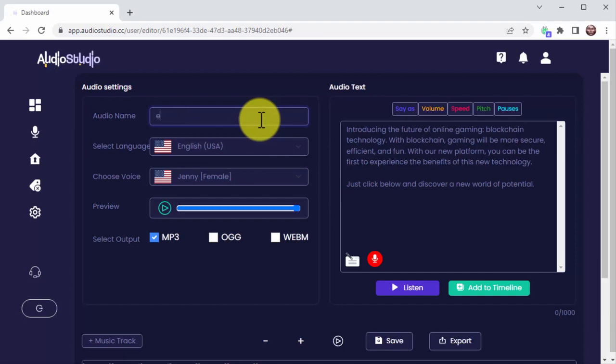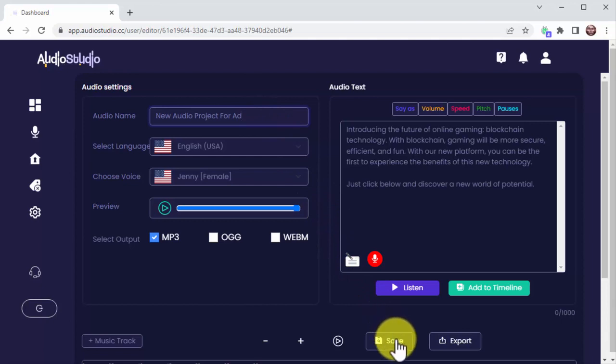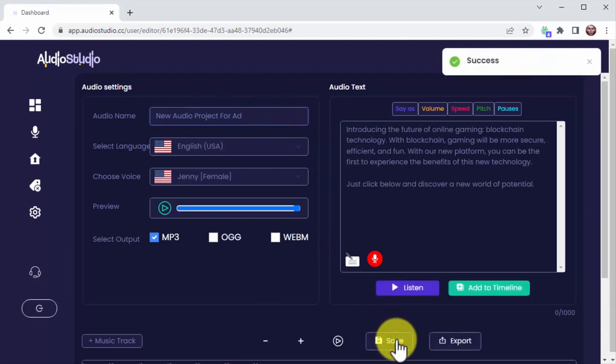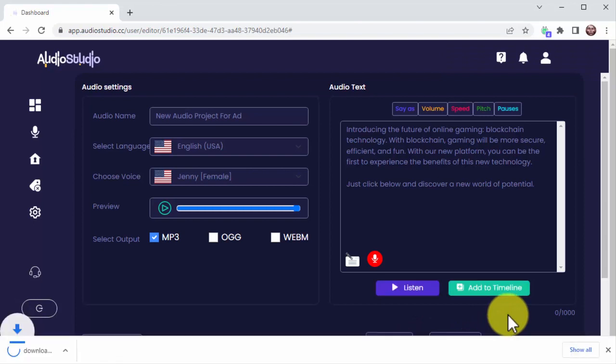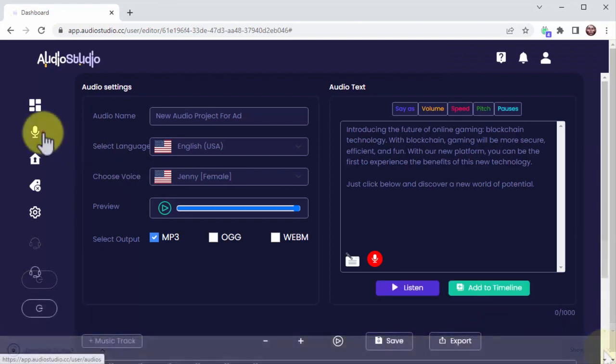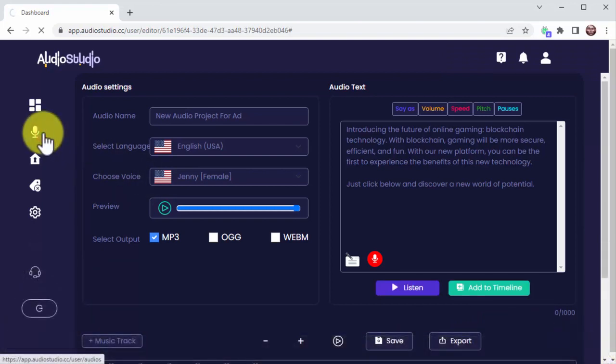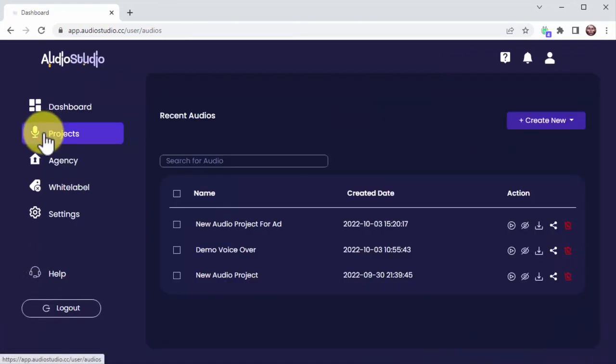This means once you are done, you can save, export, and share all your audio projects with just a few clicks. Let me show you. You just click on Save, then you click on Export to download your own MP3 copy of your audio project. You can go to the Projects page to share your audio right after.